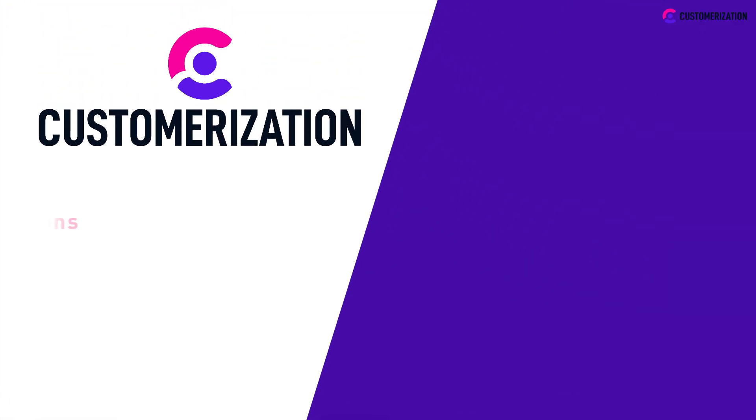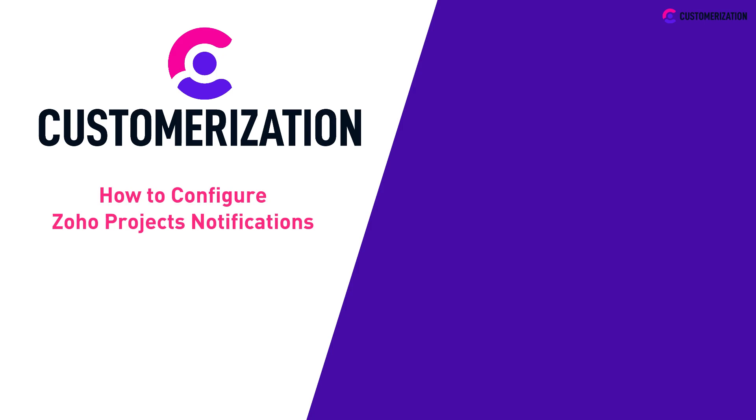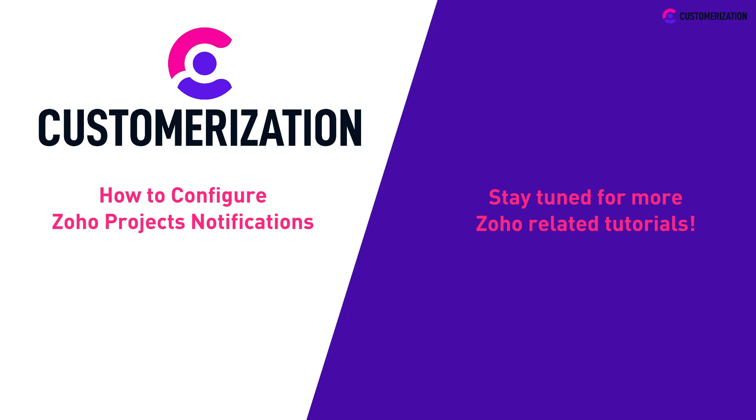Thank you for watching our demonstration on how to configure your Zoho projects notification. Stay tuned for more Zoho related tutorials. Help us grow our community.